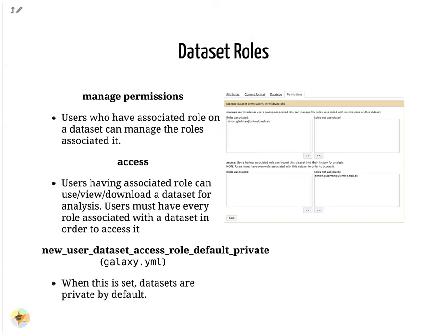The Manage Permission controls which accounts can manage permissions of datasets. Access permission is those who can see and work with the data. These can be controlled in the permissions menu of datasets, or more generally at the history level. Users must have every role listed in order to access that dataset.